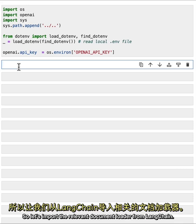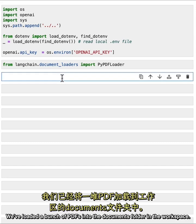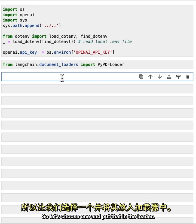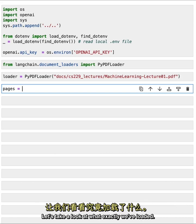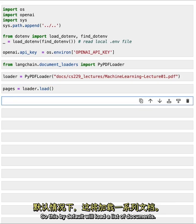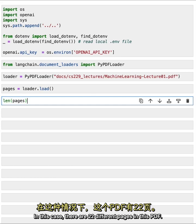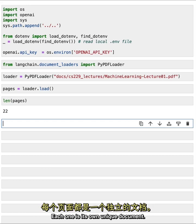Let's import the relevant document loader from Langchain. We're going to use the PyPDF loader. We've loaded a bunch of PDFs into the documents folder in the workspace, so let's choose one and put that in the loader. Now let's load the documents by just calling the load method. This by default will load a list of documents — in this case, there are 22 different pages in this PDF, and each one is its own unique document.